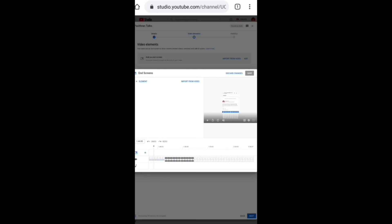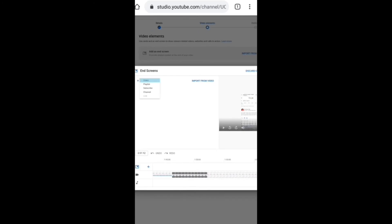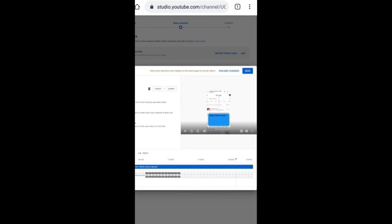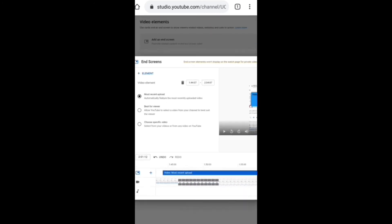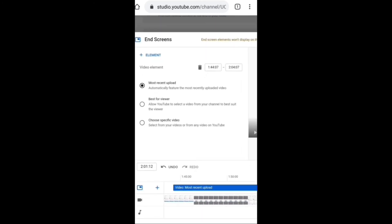Now, we are going to show you the end screen. We will add the end screen. If you want to add the element, you can click on the element. If you want to send a video, you can use the end screen. You can pick this video or try to add the video. If you want to add more videos or any specific videos, you can use the end screen for the video elements.